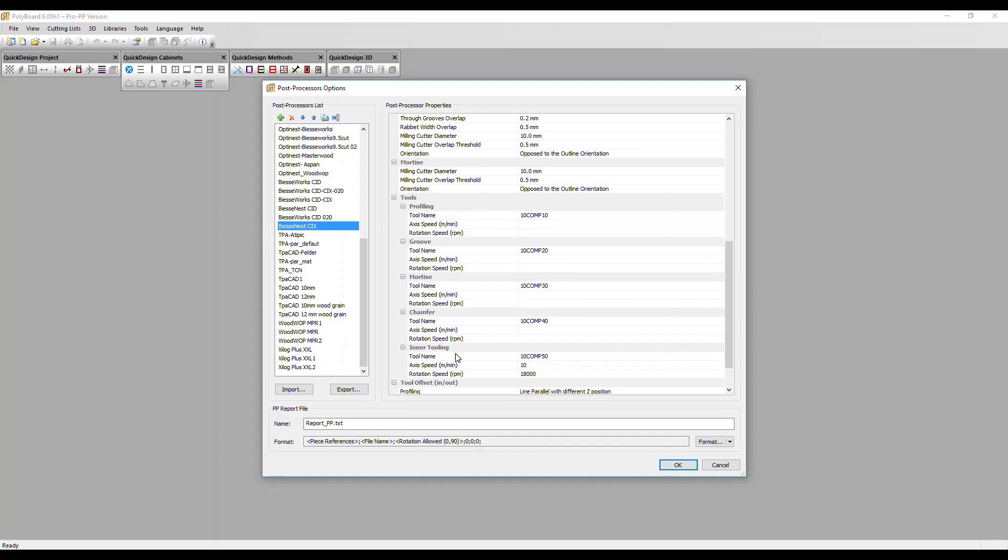Each of your machine's tools will have a specific tool name or number which you enter here in the settings. Getting that setup is the key element of the integration. Once you've done that, your CAM software will automatically assign the right tool for each type of machining.